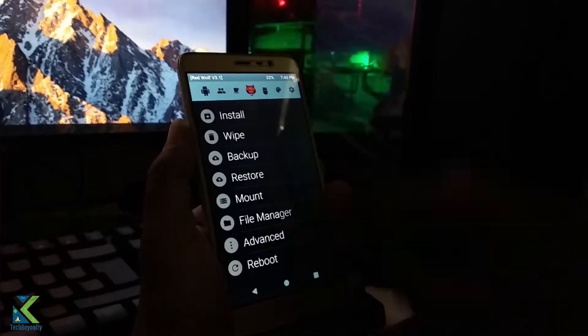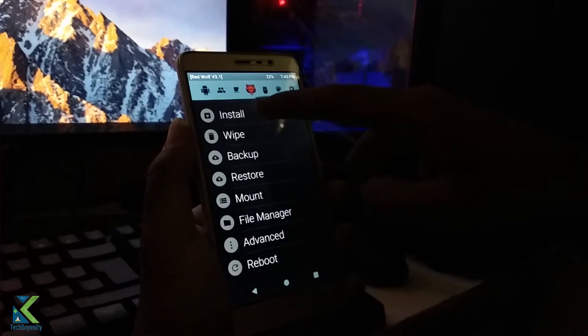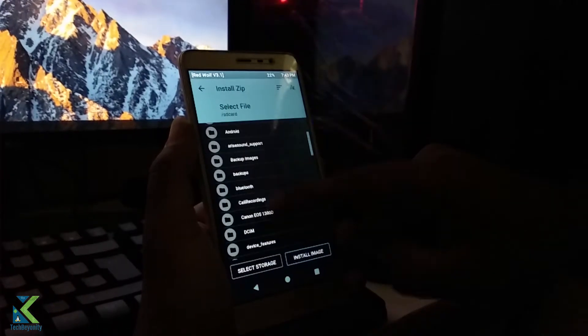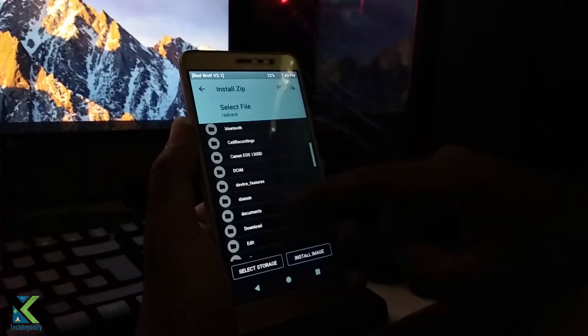Now select install and select the ROM and Gapps if required.